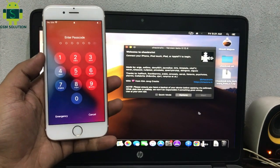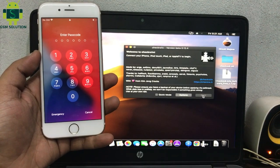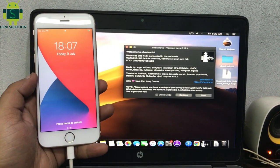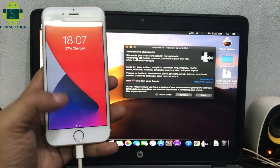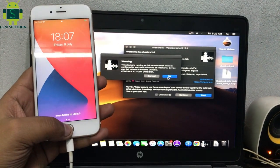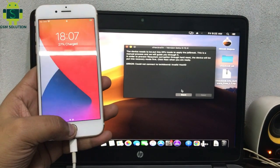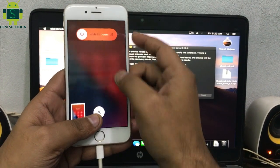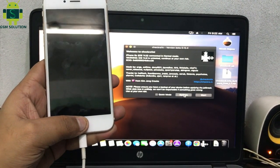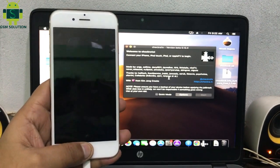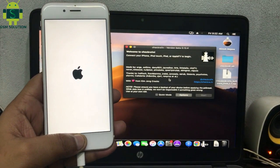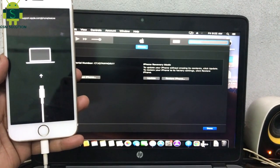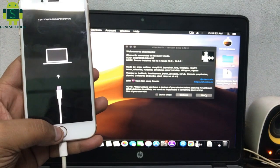Open latest checkra1n and skip both options. Connect your device to the recovery menu manually. I am sharing your device recovery menu.